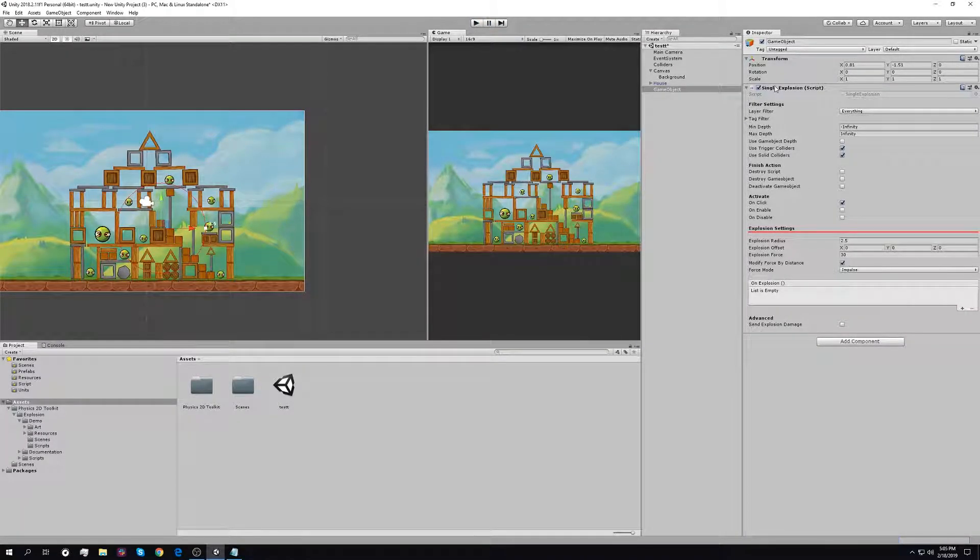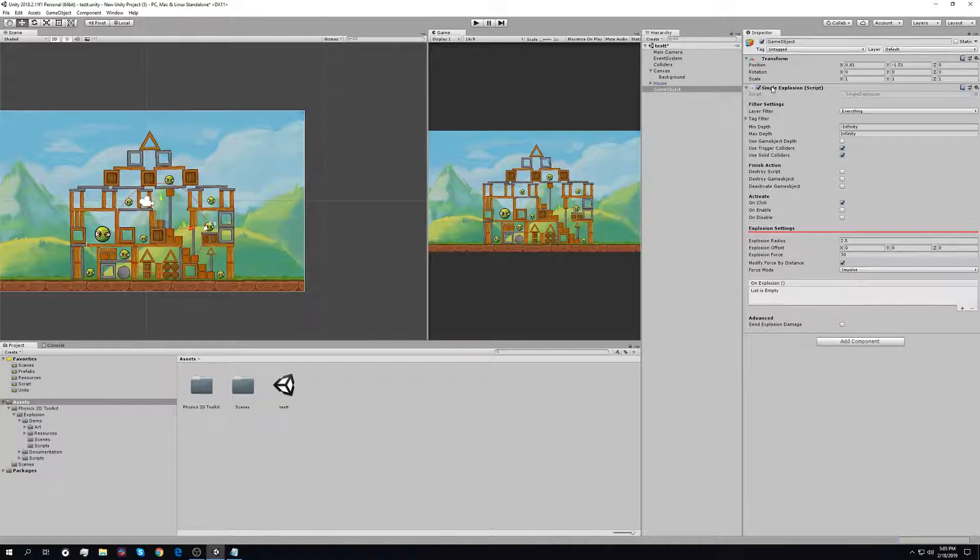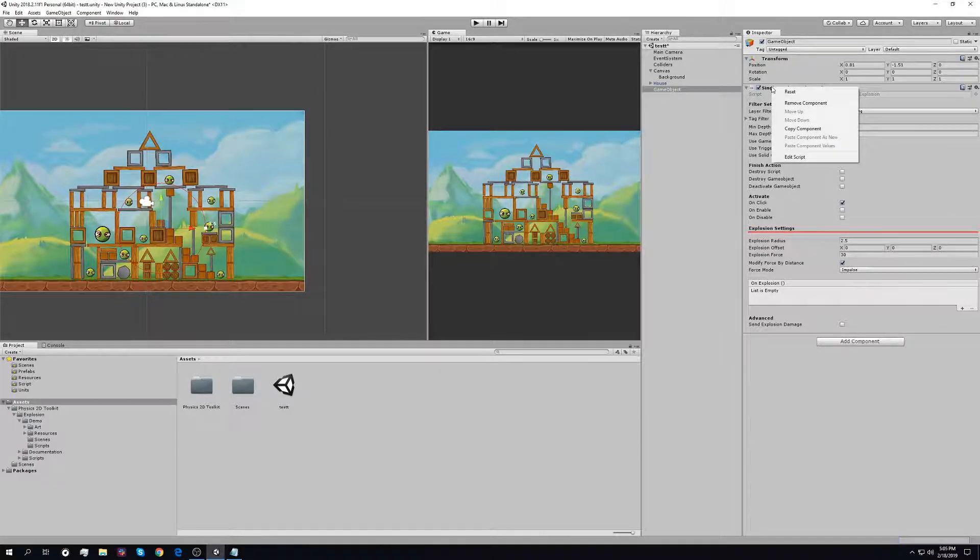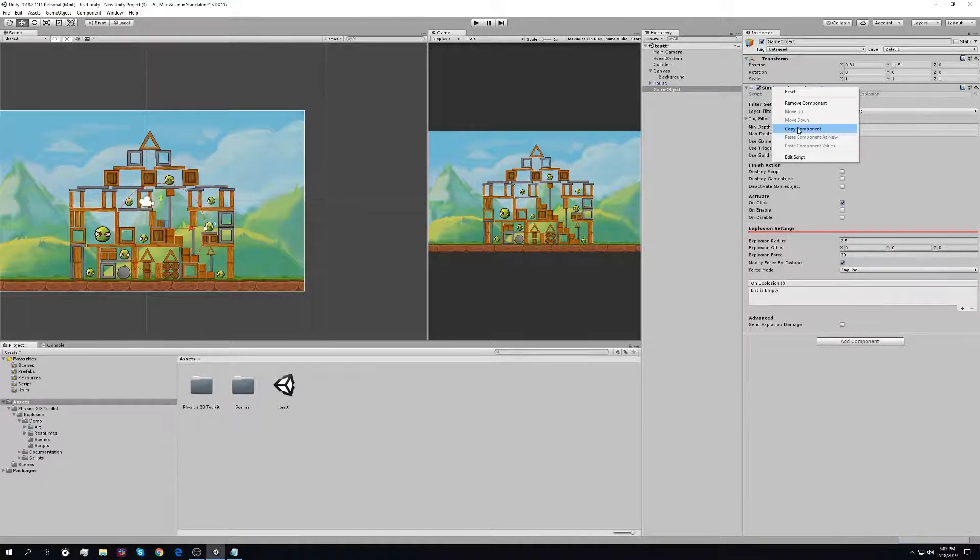The single explosion is one of seven explosions that come with this pack.